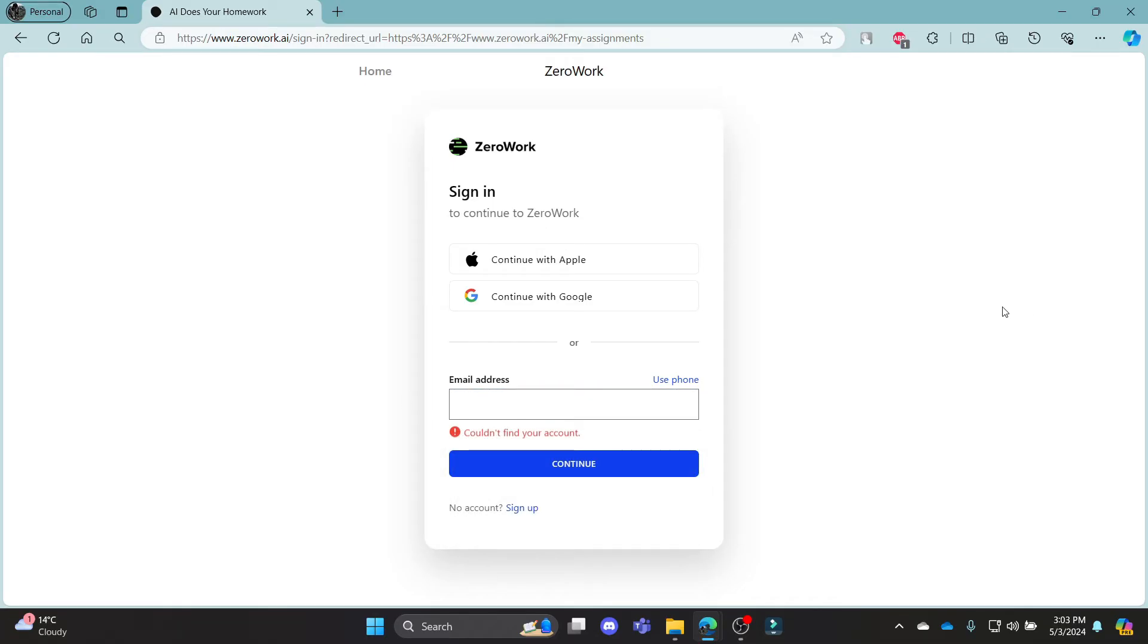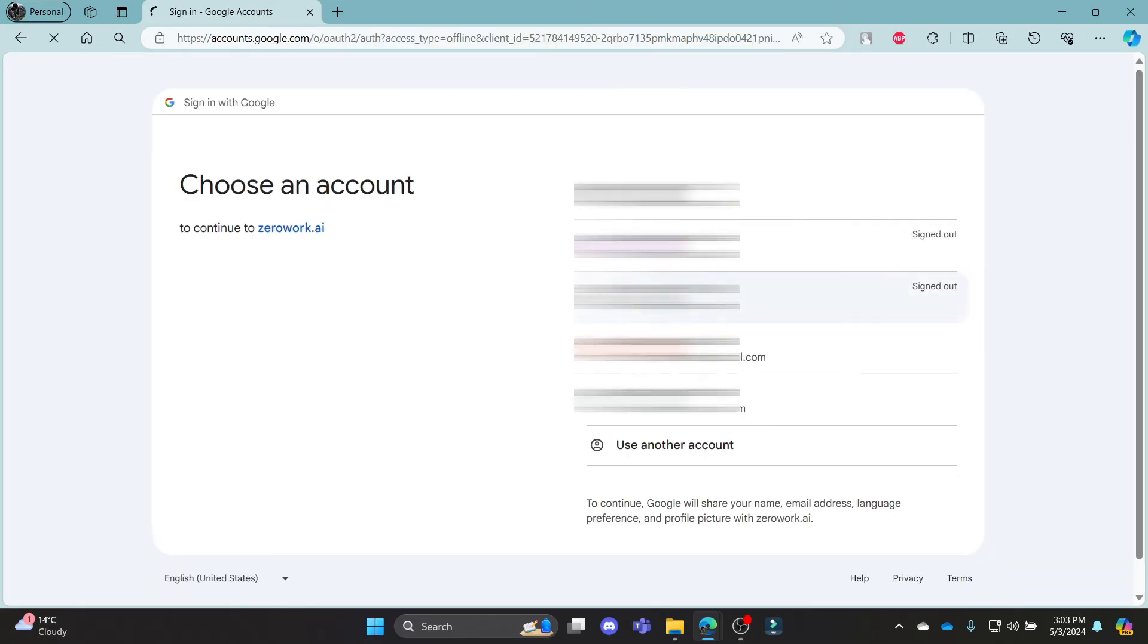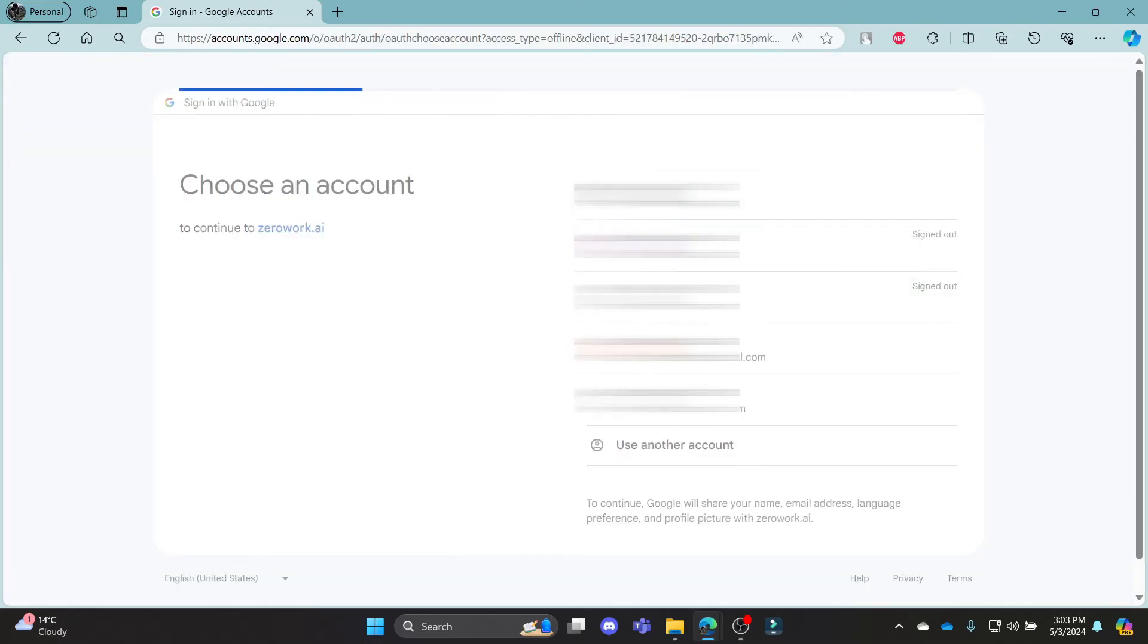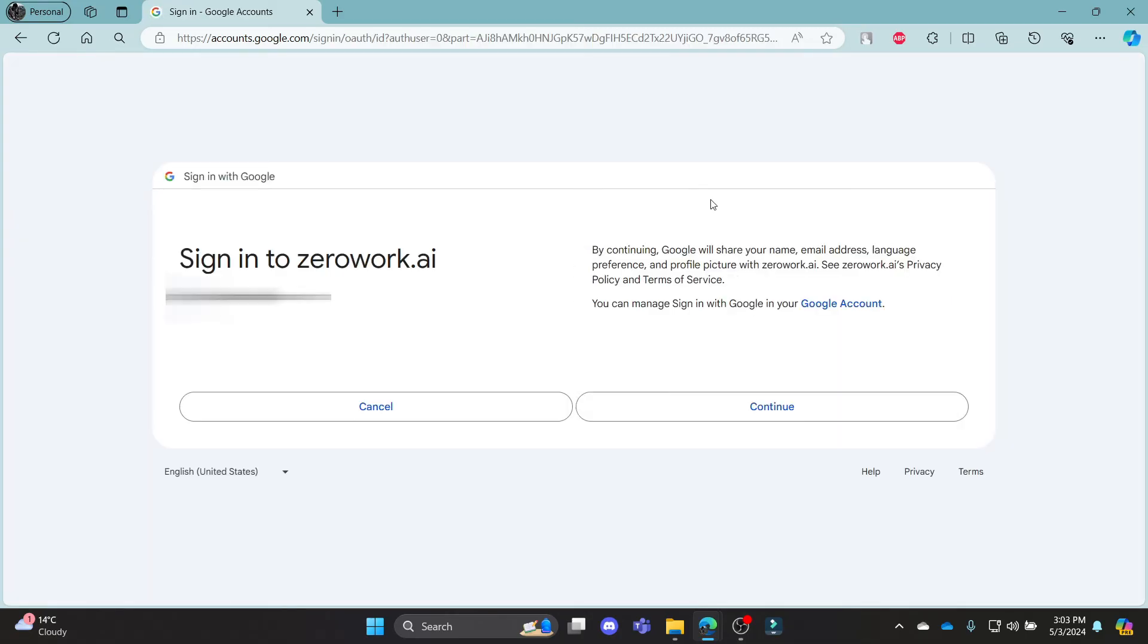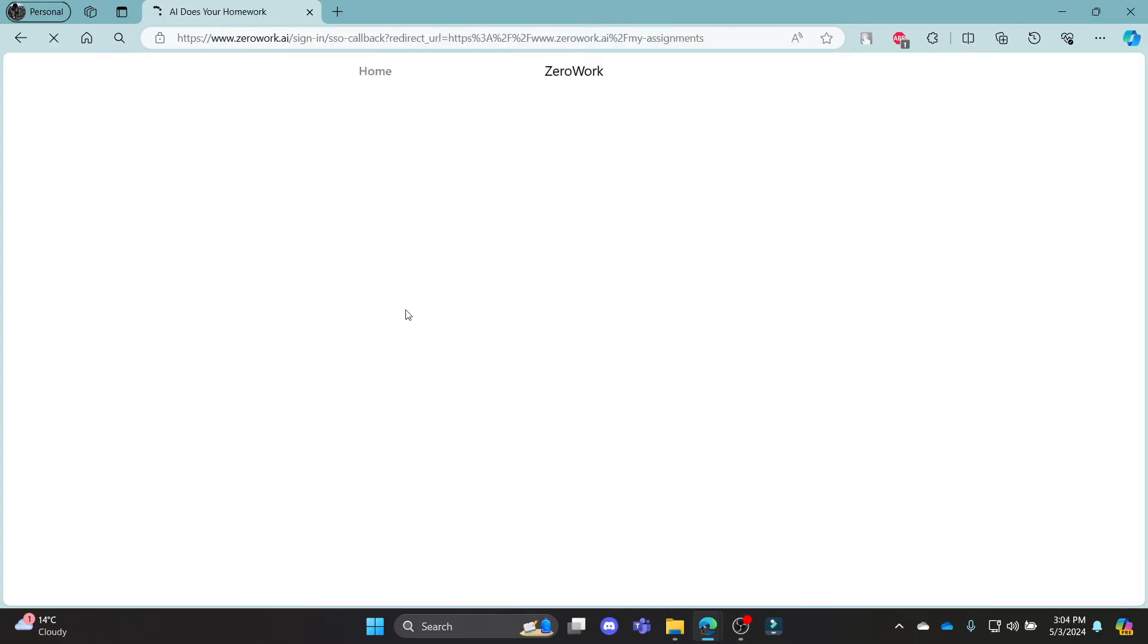Now if you want to sign in using your Apple or Google account, just click on any one of these. Let's suppose I want to select my Google account, so I'll click continue to sign in to ZeroWork.ai and in a while I'll be logged into my Google account using ZeroWork.ai.